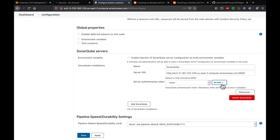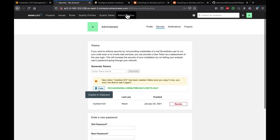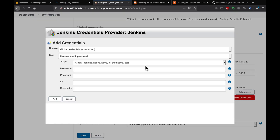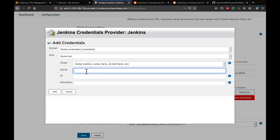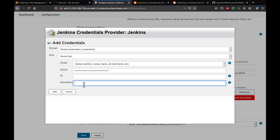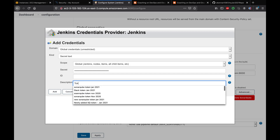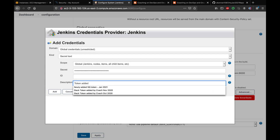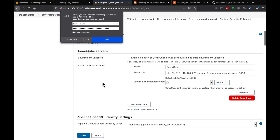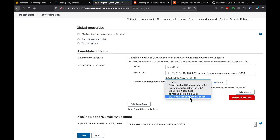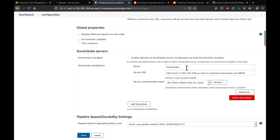Now we need to add the token. Click Add and select 'Secret text'. Paste the token in the secret field and in the description add something like 'token added today by coach'. Click Add, then select that credential from the dropdown. We now have the name, URL, and token entered.